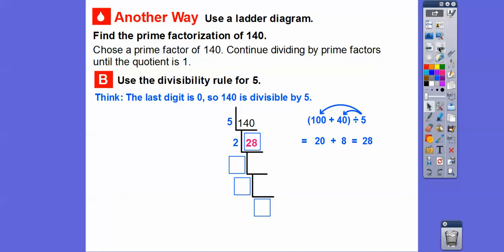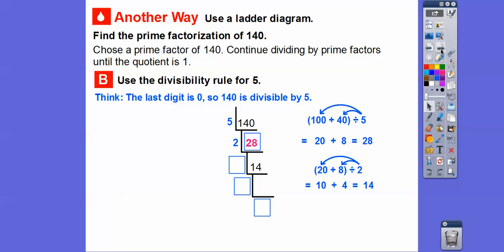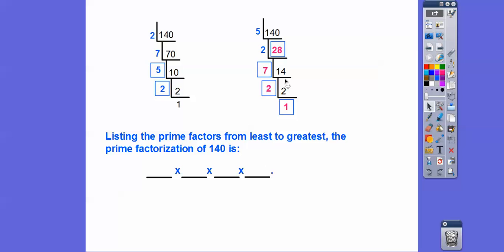Then we break down 28 and divide it by 2. Breaking 28 into 20 plus 8: 20 divided by 2 is 10, 8 divided by 2 is 4, and 10 plus 4 is 14. So 14 goes right there. Then 14 divided by what number equals 2? 14 divided by 7 equals 2. And this always has to end in 1 — 2 divided by 2 equals 1. So here it is when we first started dividing by 2, and here it is when we started dividing by 5. Both give us 2, 2, 5, 7. The prime factorization of 140 is 2 times 2 times 5 times 7.